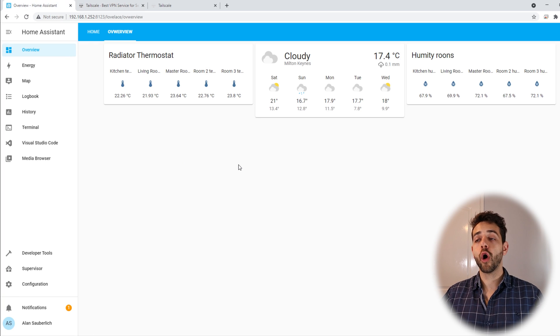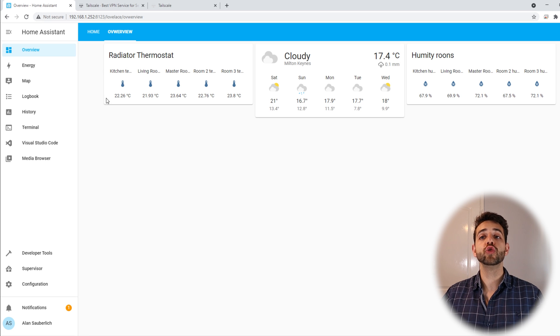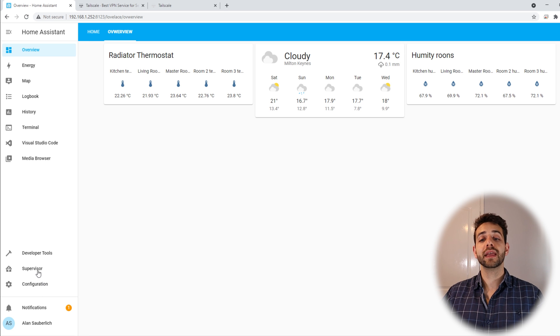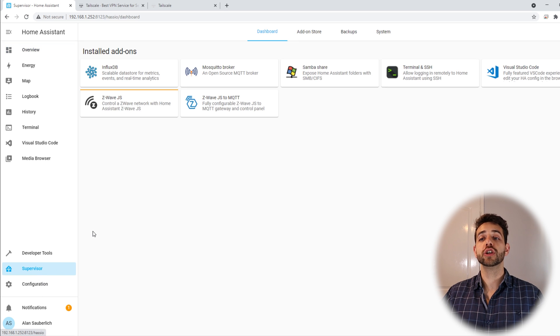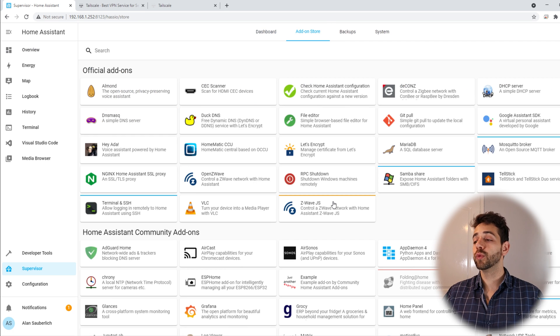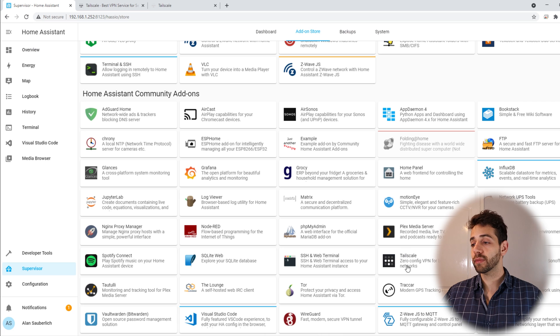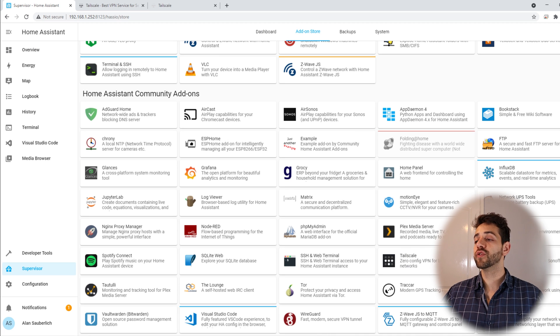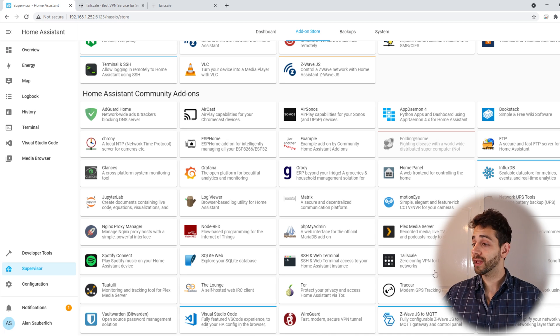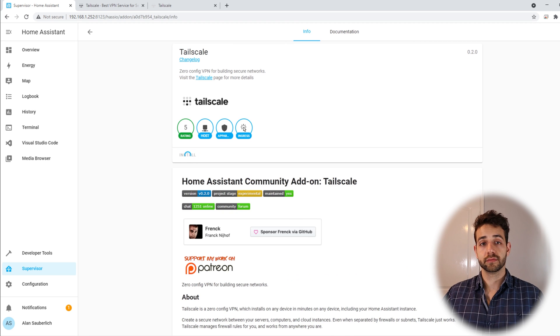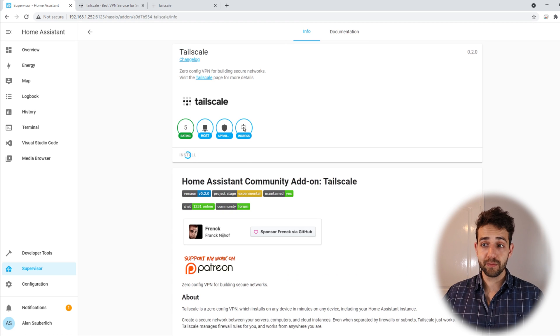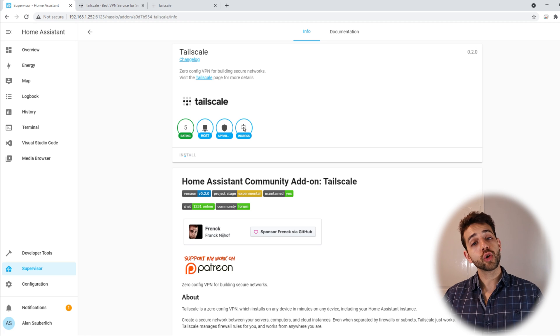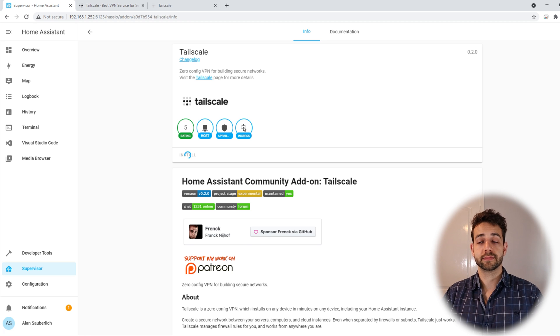Now, if we open our Home Assistant, the IP address of my Home Assistant is 192.168.1.252, and if I come here to Supervisor, I can try to install it. To install, I go to add-on store and I will look for Tailscale. If I come here, they show Tailscale, zero configuration VPN build security network. So let's open it and let's start to install. It's going to take some minutes until they finish the installation, so let's wait and be patient for it.